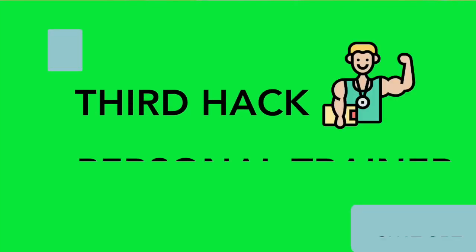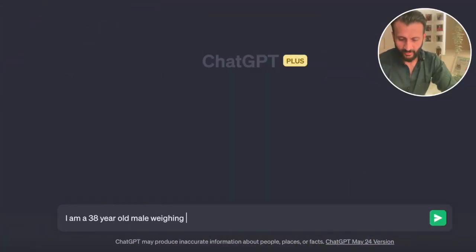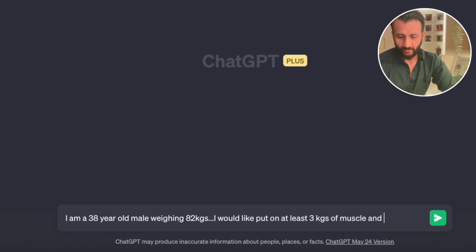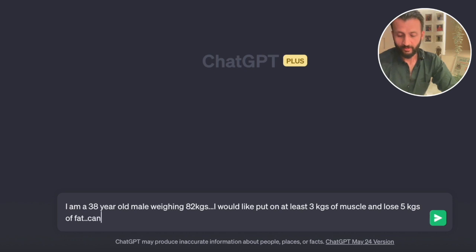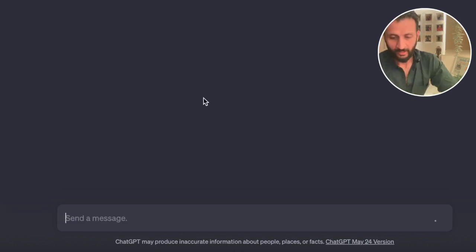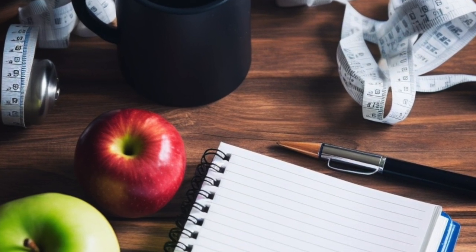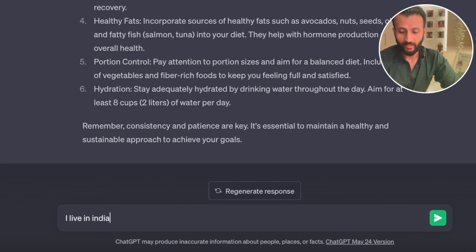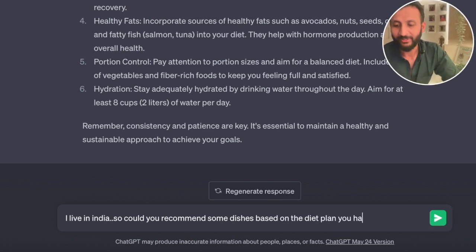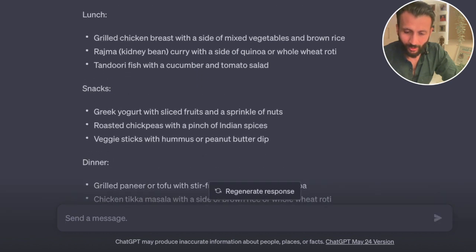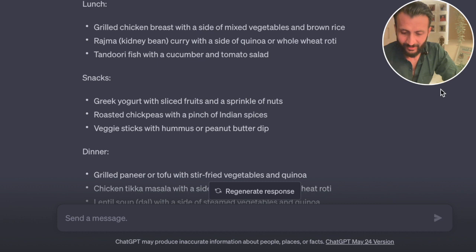The next amazing hack is that you can use ChatGPT to be your personal trainer and counselor. I typed: I am a 38-year-old male weighing 82 kgs. I would like to put on at least 3 kgs of muscle and lose 5 kgs of fat. Can you provide an exercise and diet plan for me? And here it is — ChatGPT provides an entire exercise plan along with a nice diet plan. I then asked: I live in India, so could you recommend some dishes based on the diet plan you have provided above? And ChatGPT provided an entire diet plan based on my location so that I can easily source these products.